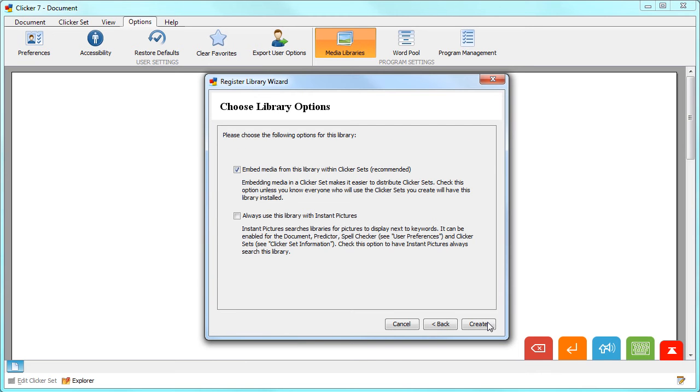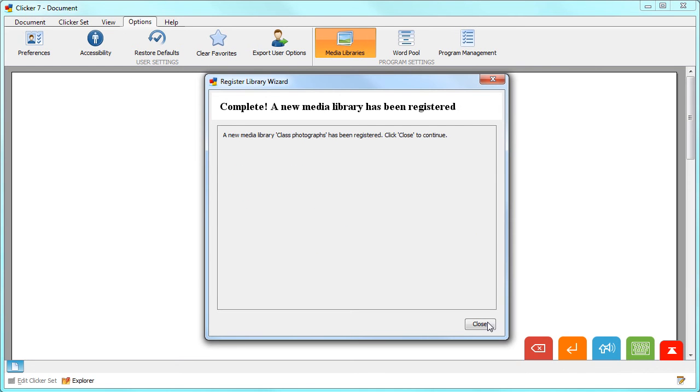Select whether to embed the pictures in your Clicker set and if you want to always use the new library with instant pictures. Then click Create.